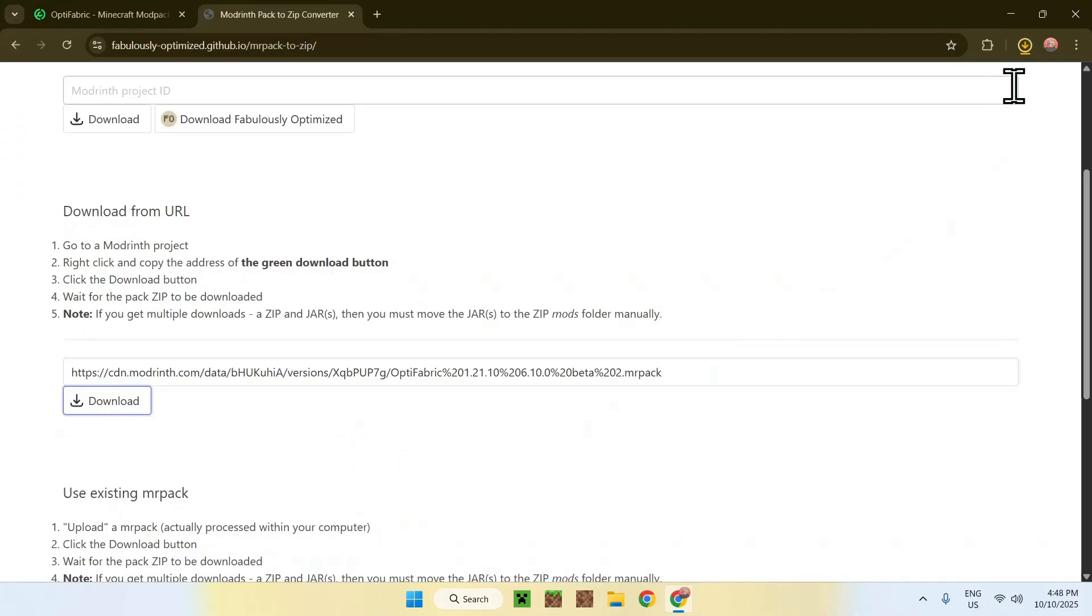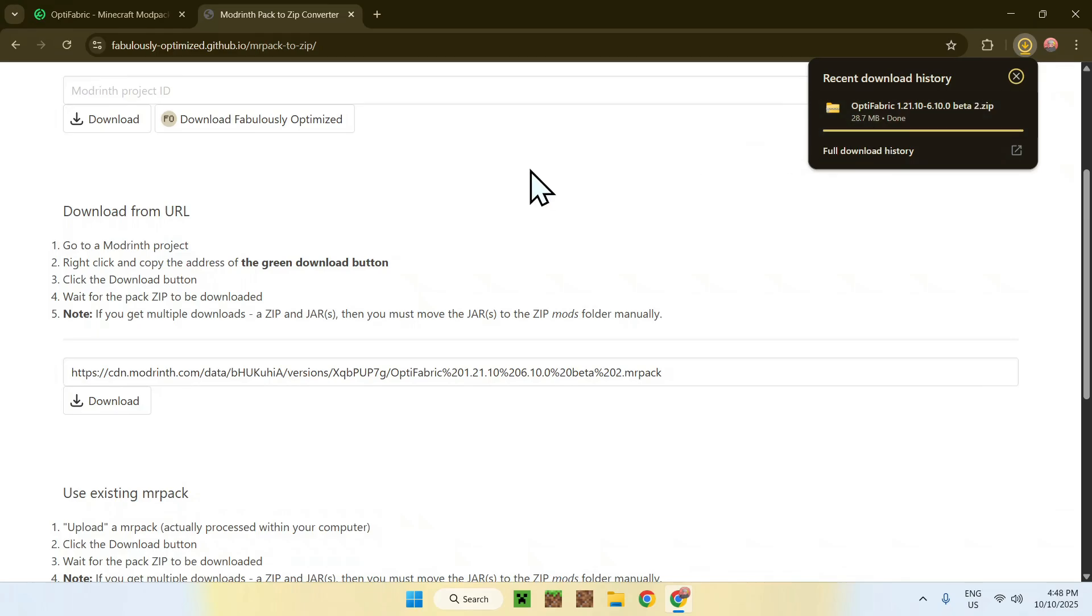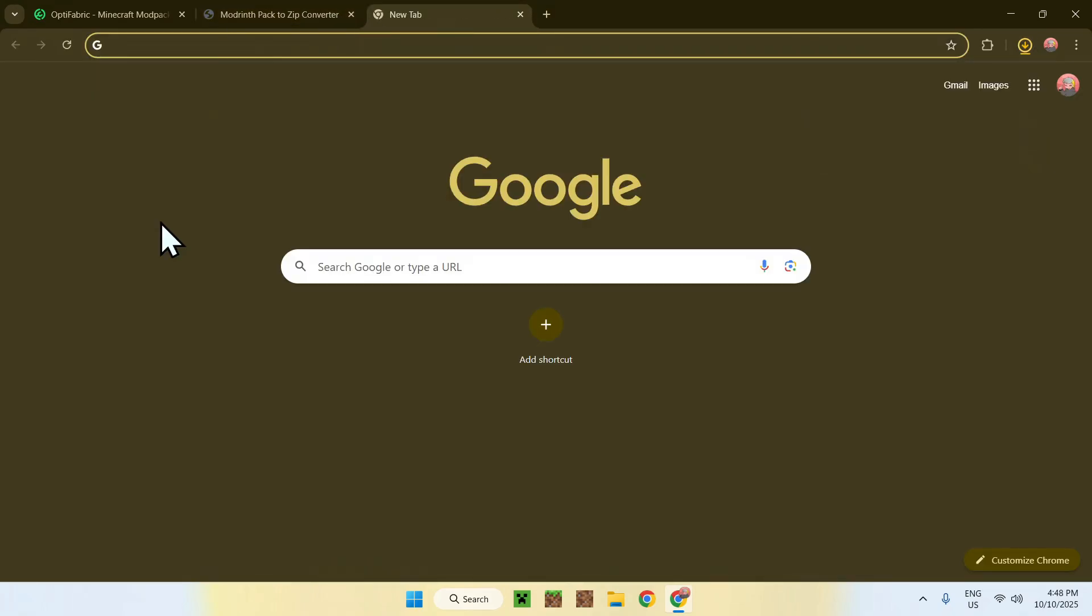This converts the pack to actual usable items, and then you'll be able to actually add this to Minecraft. So here we have our zip, and one more thing we need to do is get ourselves Fabric, as this is OptiFabric. It runs in Fabric.